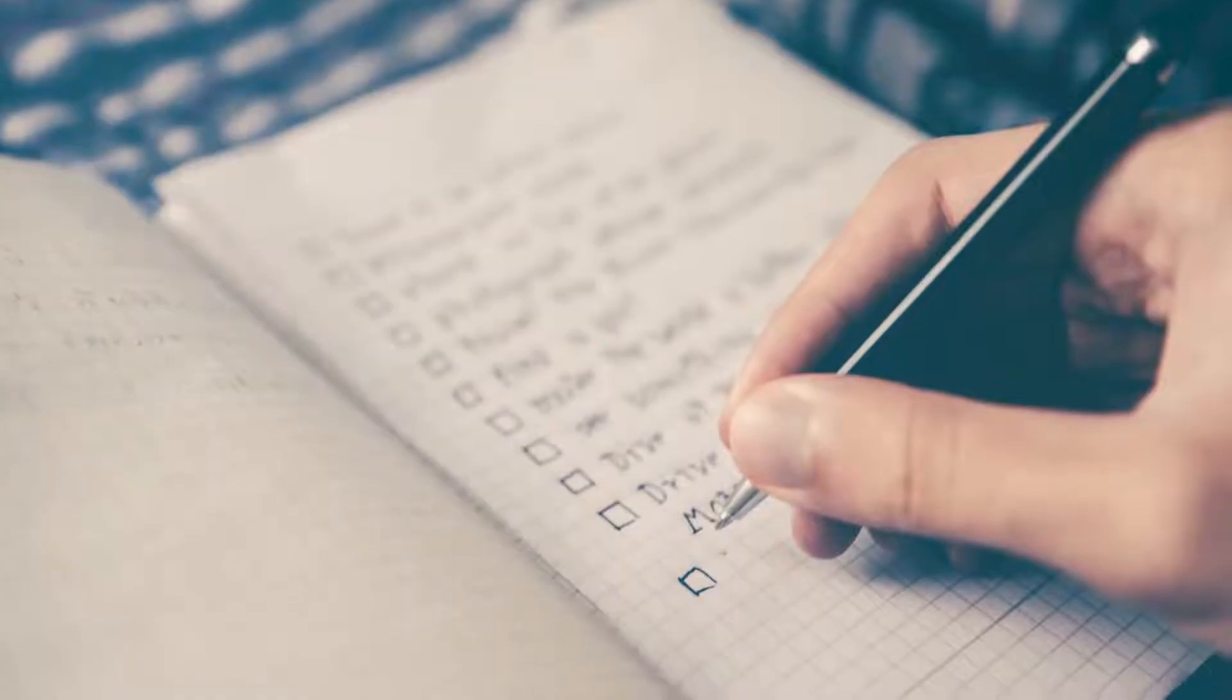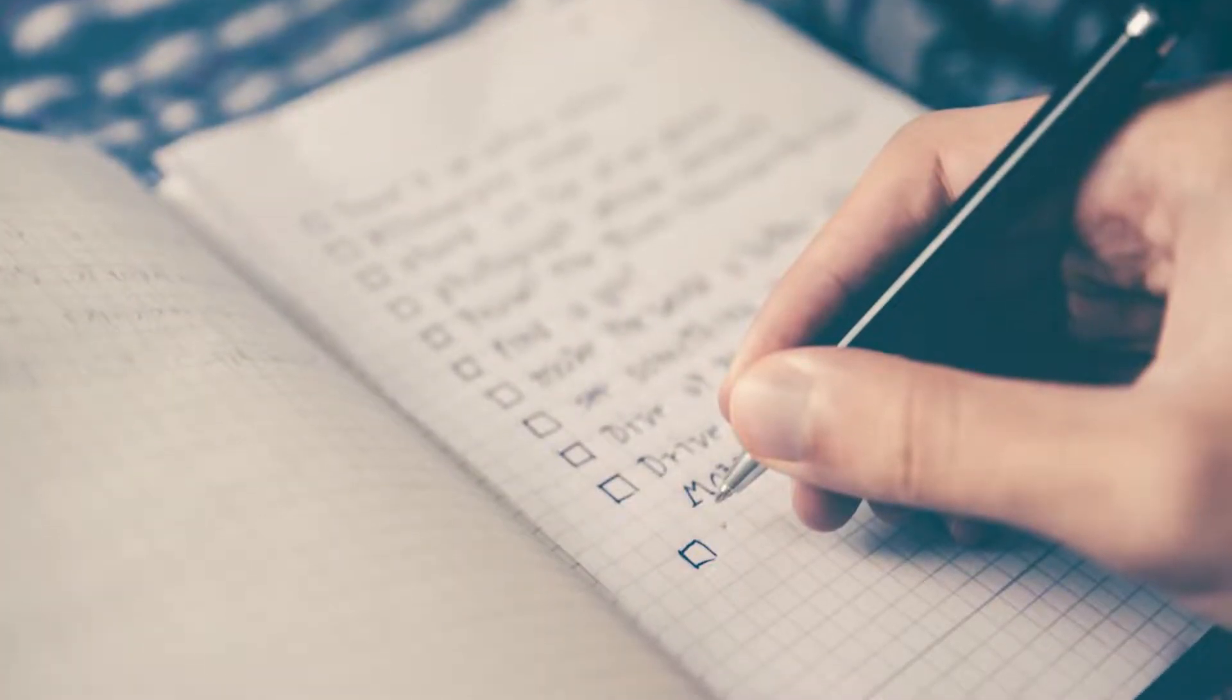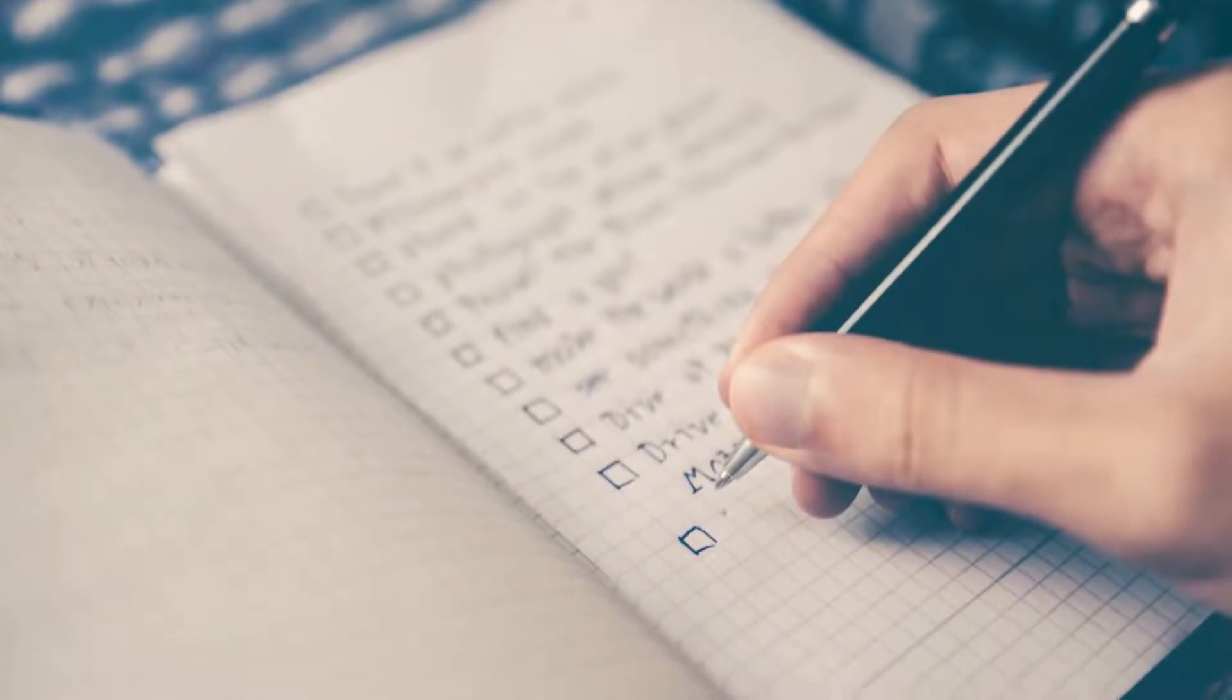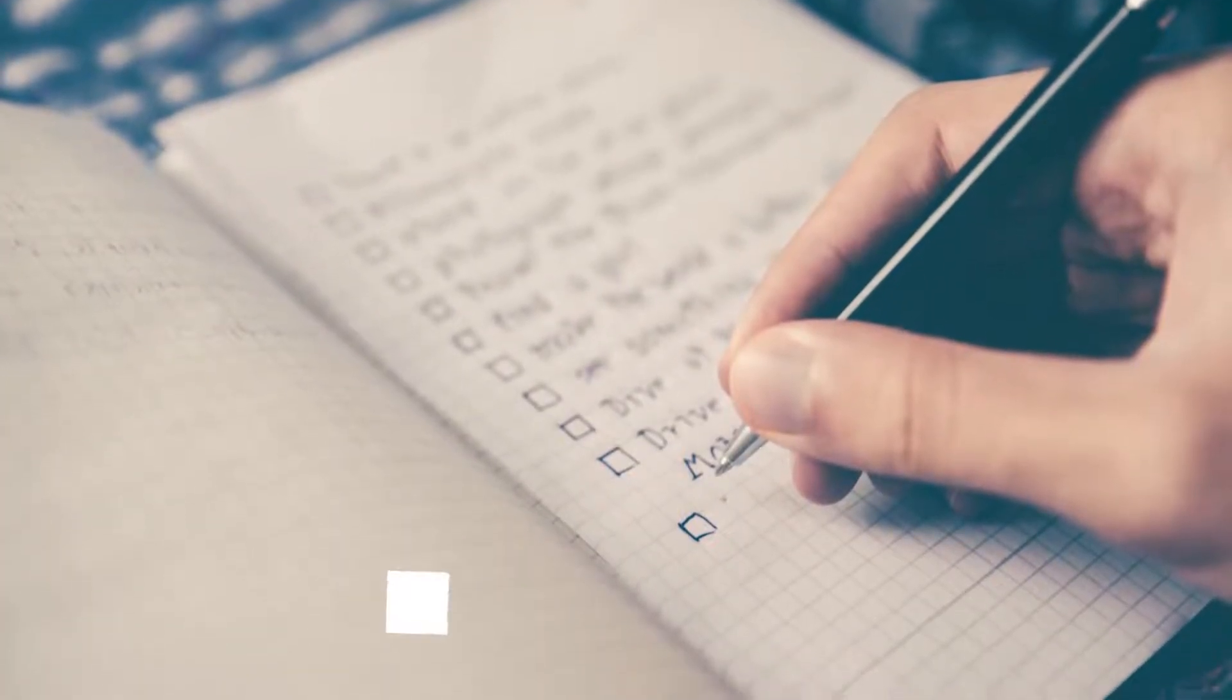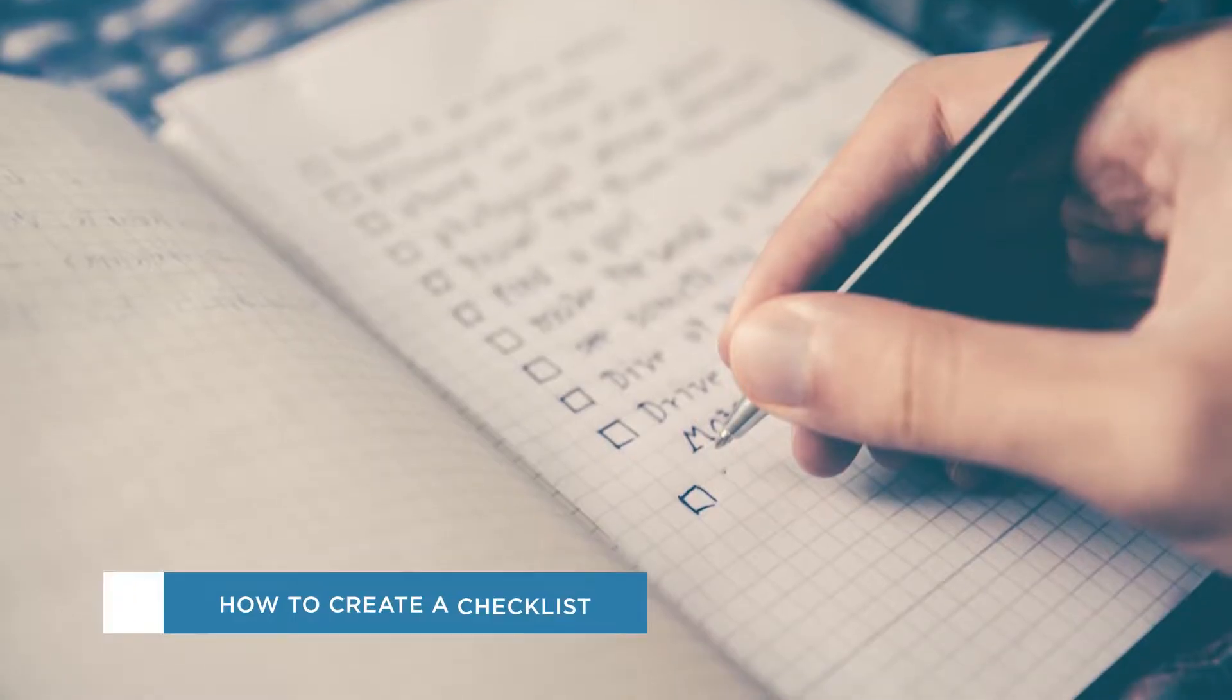Hey everyone, welcome to another HowTech video tutorial. In this video, we'll be showing you how to create a checklist in Excel.